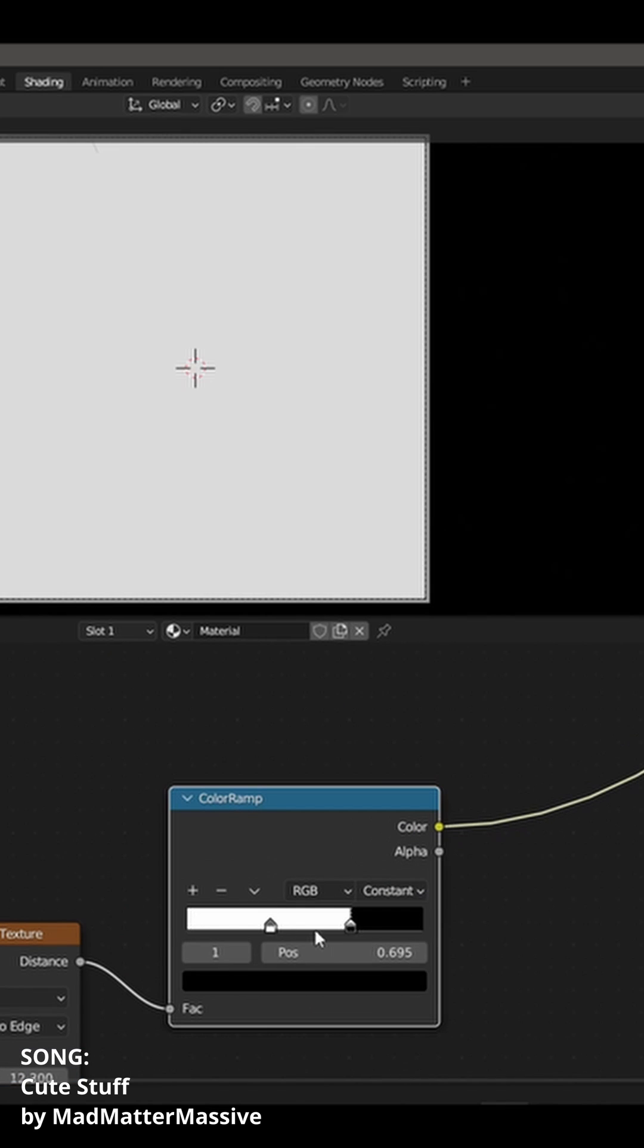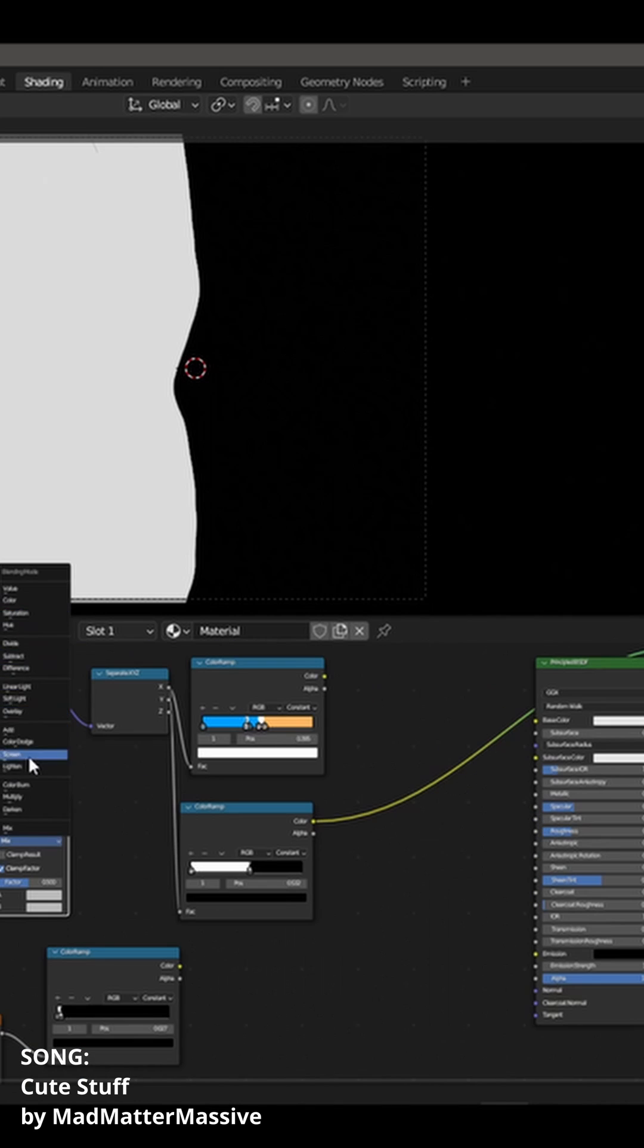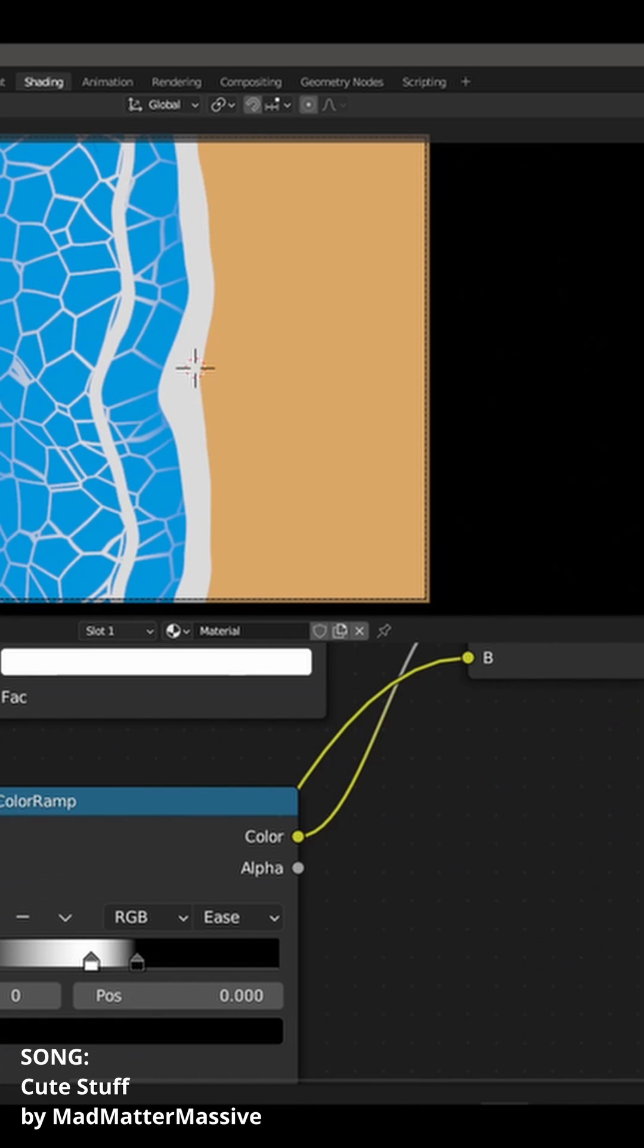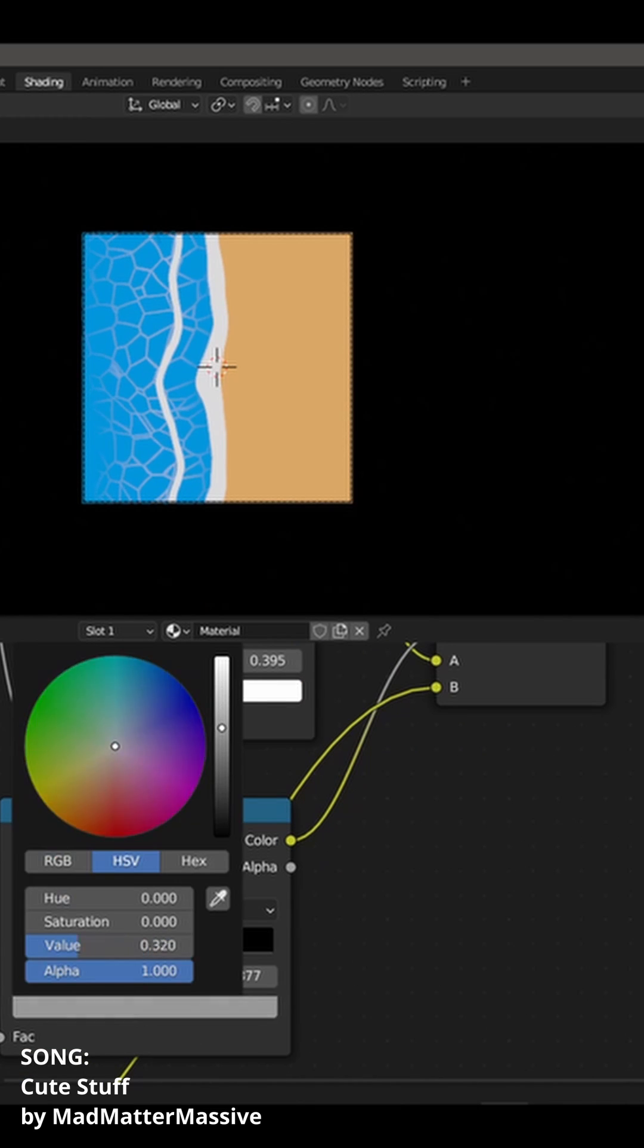Get a voronoi texture distance to edge, distort it the same way we did for the gradient, and mix it together and boom! We got some caustic slash foam.